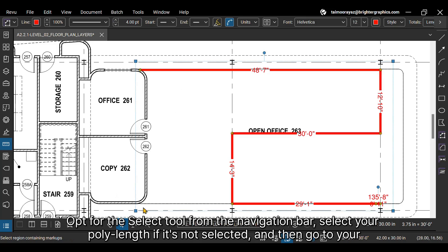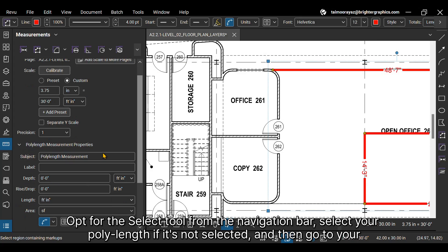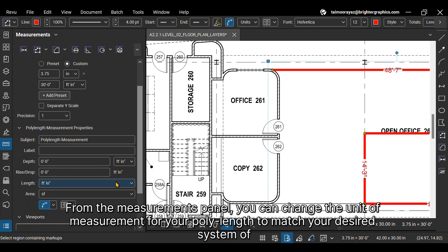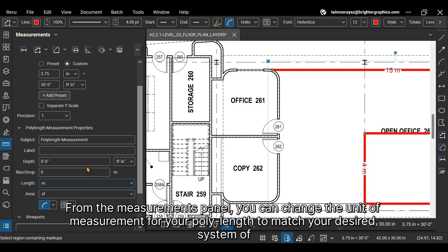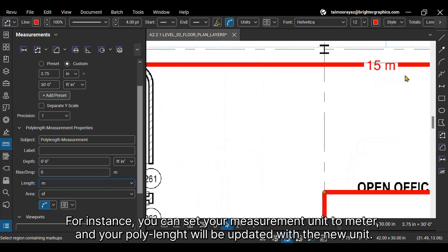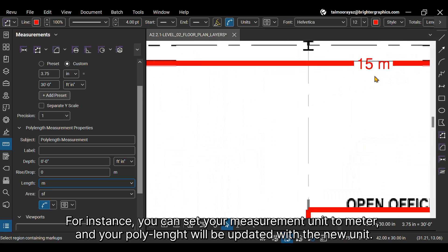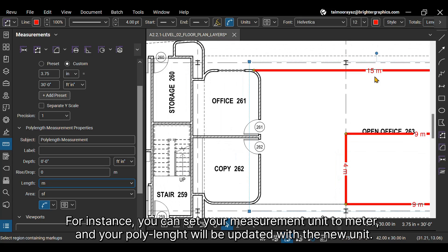Opt for the Select tool from the navigation bar, select your poly length if it's not selected, and then go to your Measurements panel. From the Measurements panel, you can change the unit of measurement for your poly length to match your desired system of units. For instance, you can set your measurement unit to meter, and your poly length will be updated with the new unit.